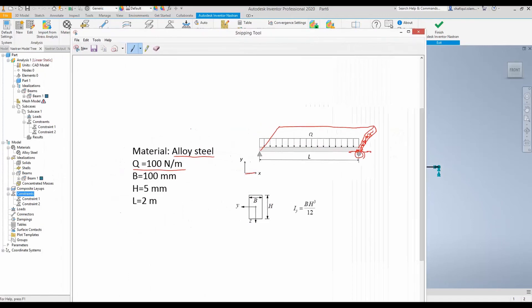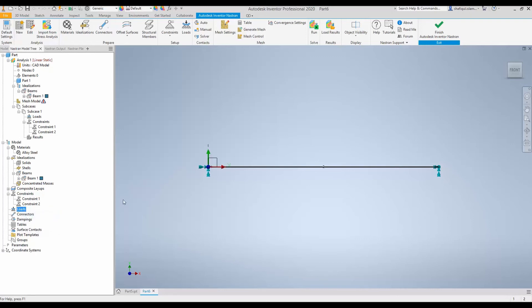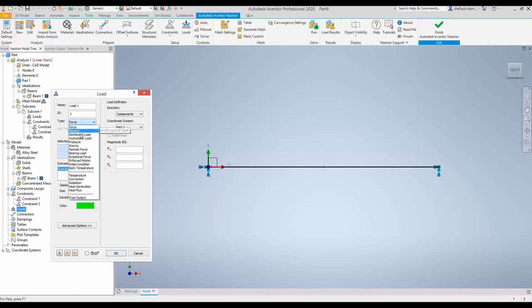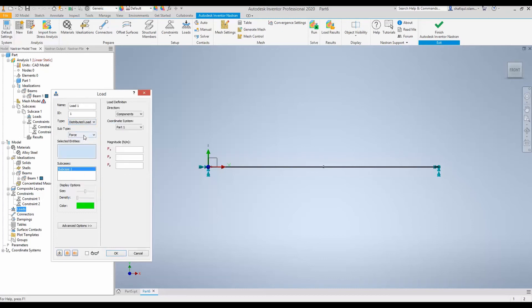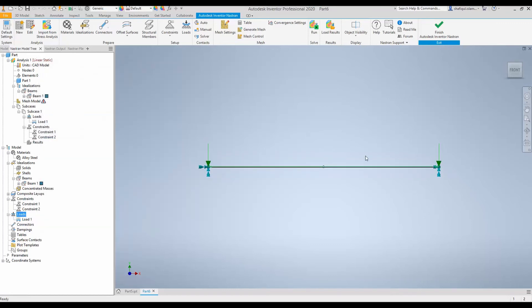Let's remind ourselves that the distributed load Q is 100 newton per meter. So let's apply that load next. So after constraint we have load. Right click new and we will apply vertically downwards load and the type of the load is not force. Instead that is distributed load. So click distributed load and the distributed load is applied in this line. So select the line and the magnitude was 100 but it was downwards in Y direction. So I put 100 in FY and put a minus sign and by that we have a distributed load on the beam.